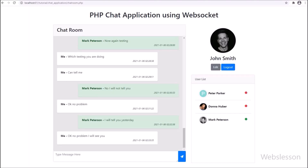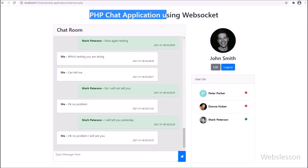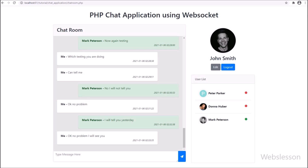Hi guys, this is the first video of 2021. In this video, we will show you a real-time chat application in PHP and MySQL database, by using PHP Ratchet Chat Web Sockets.